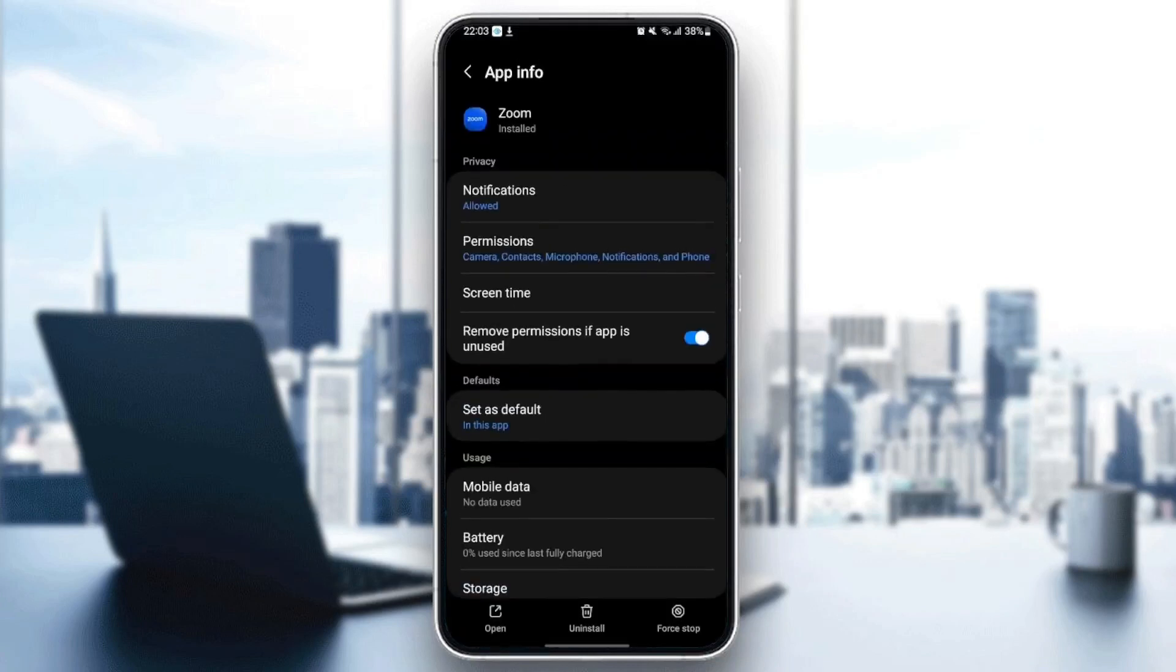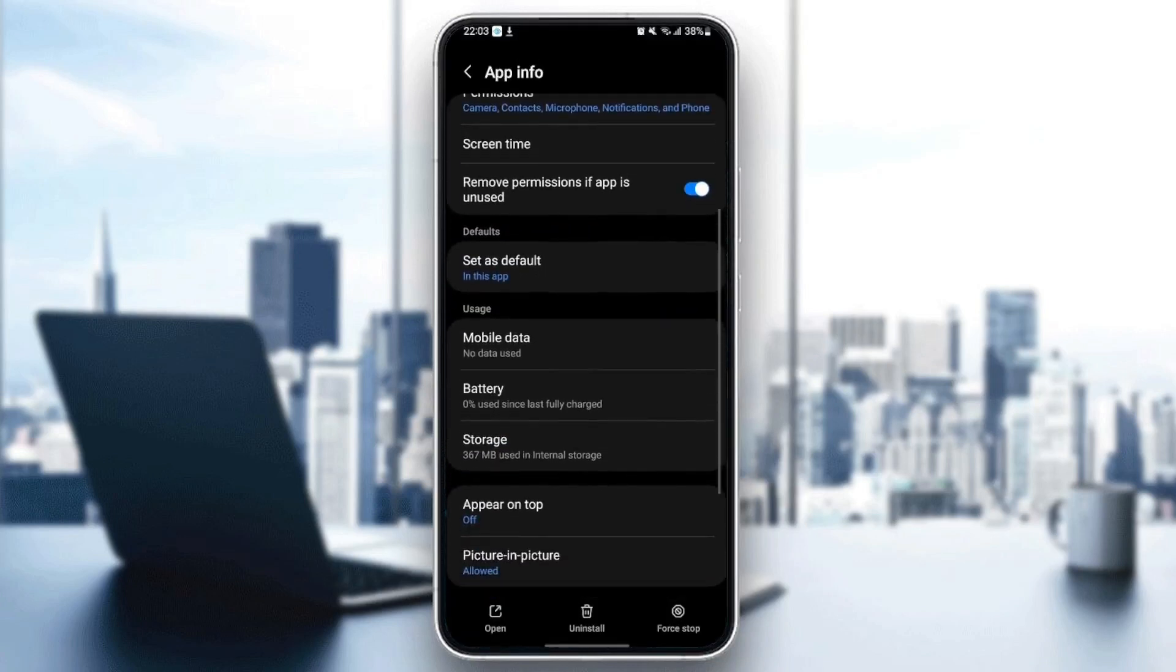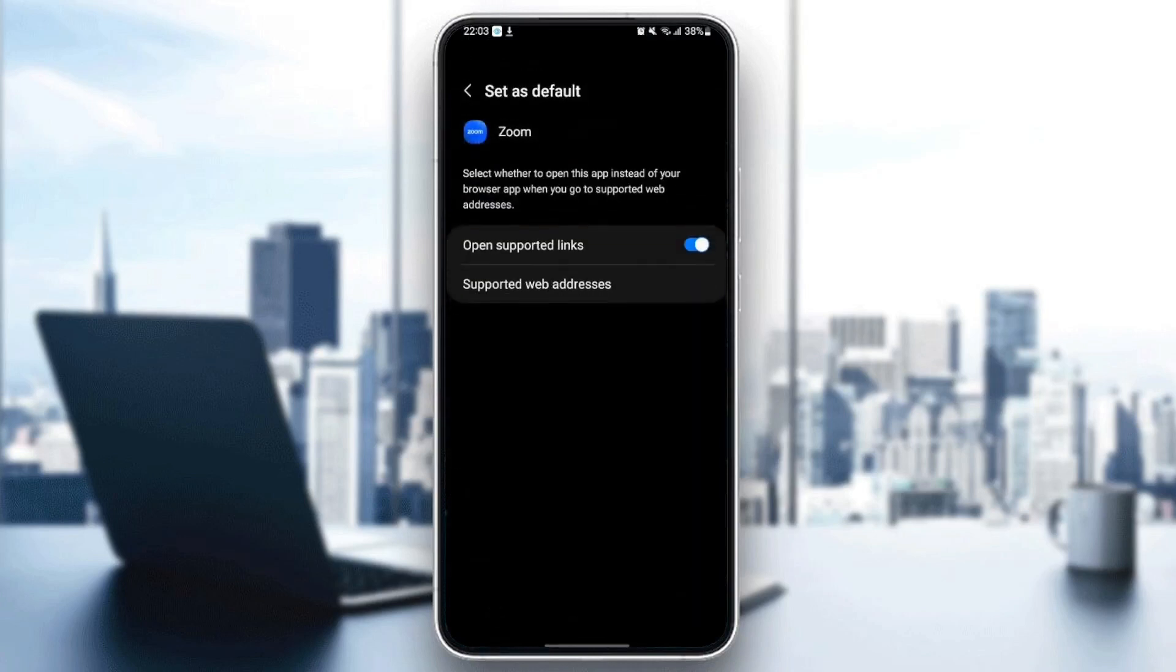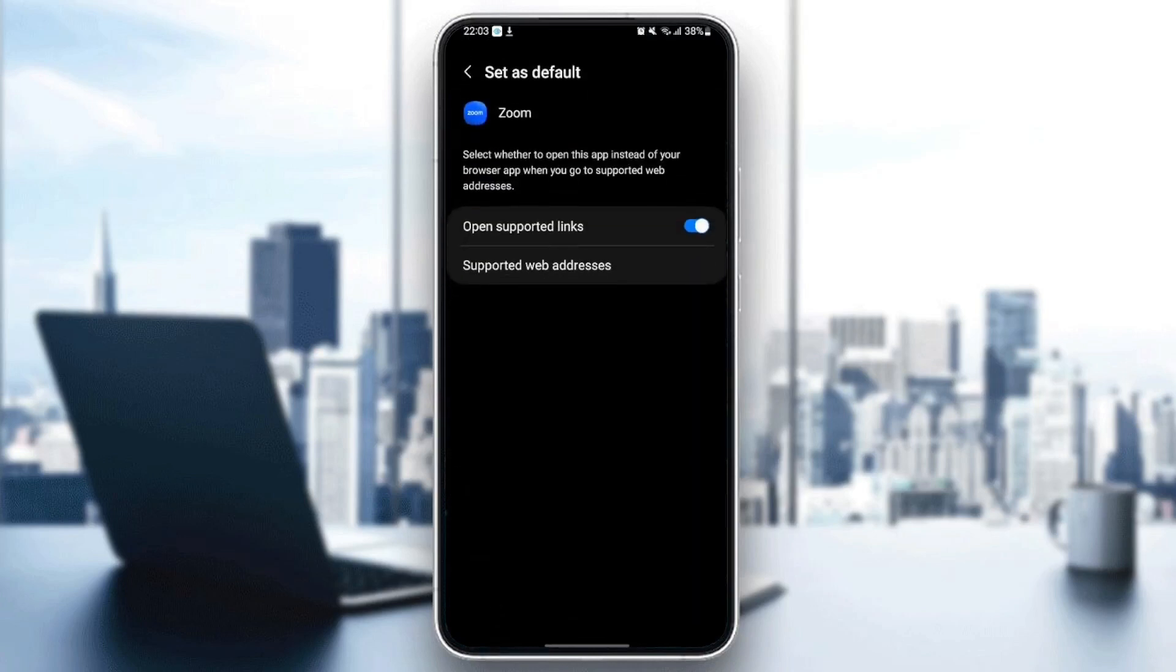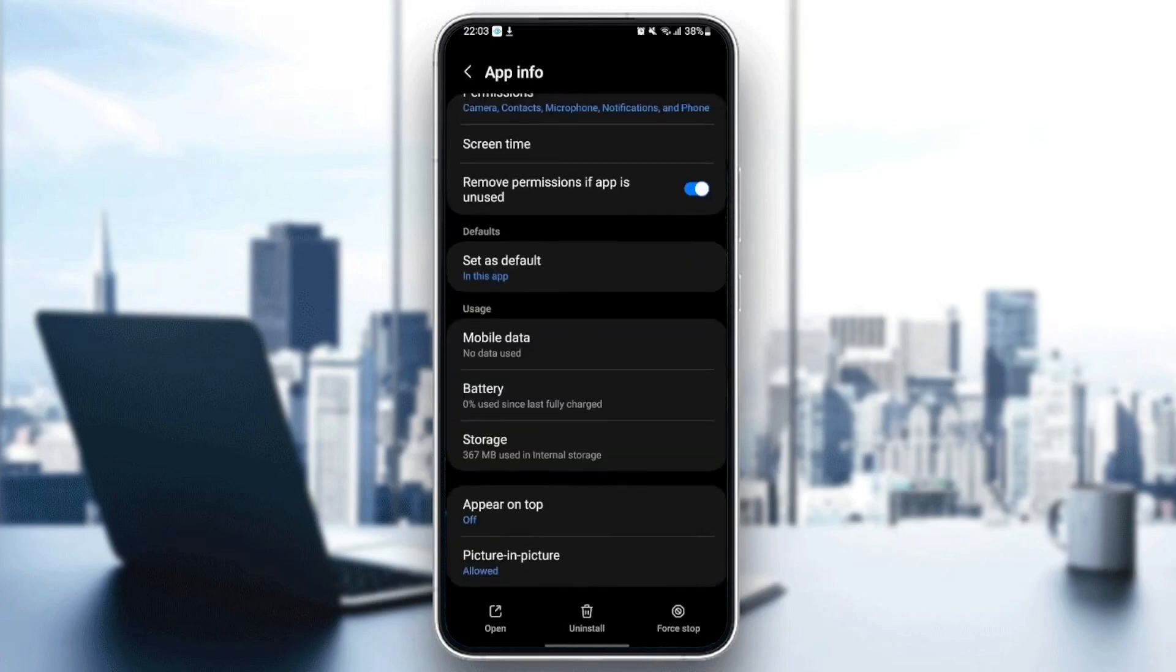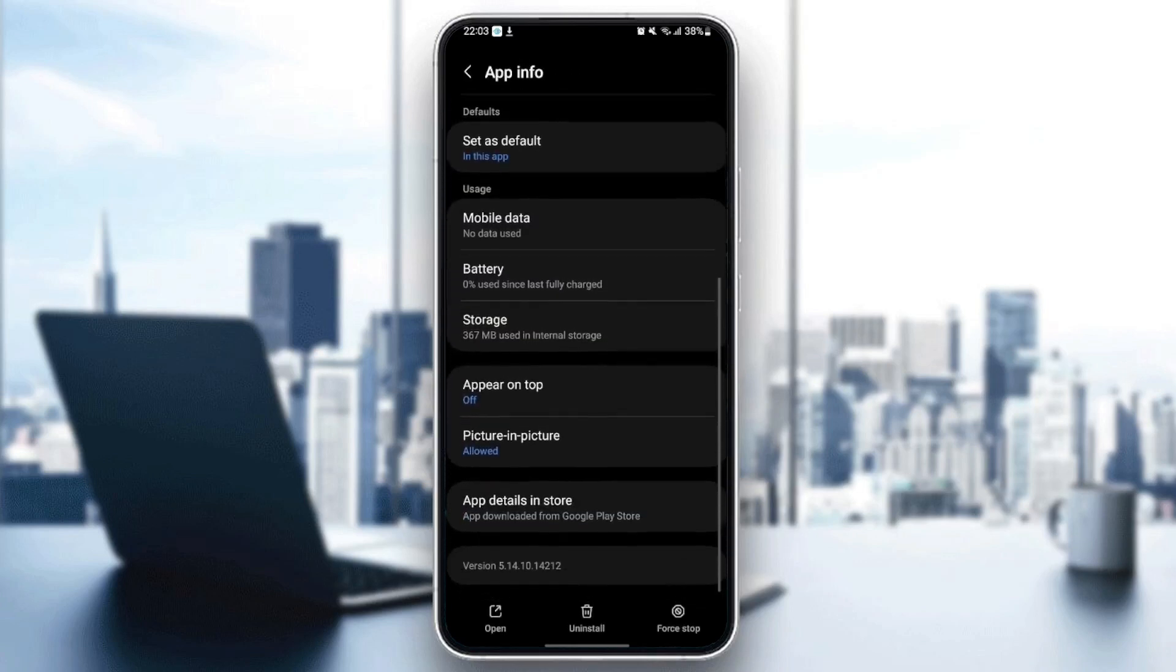Go back and then go to set as default. Make sure to enable open supported links. Once you finish that, scroll down until you find storage and click on it.